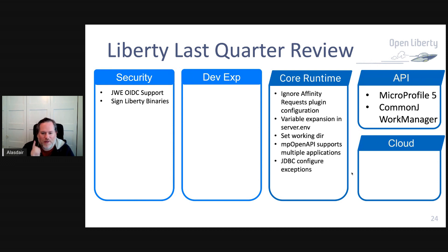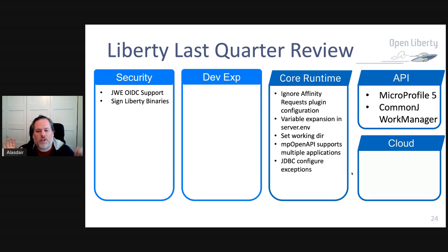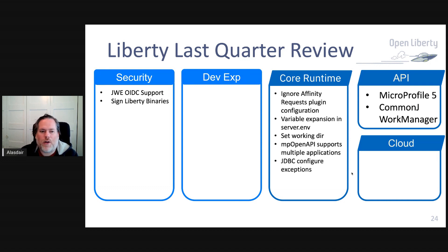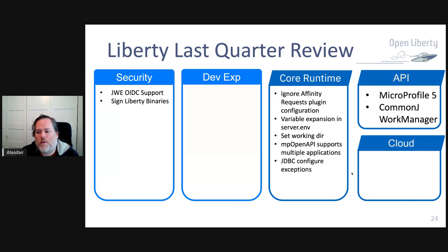This is a quick overview of what's new in the last quarter. Probably the three biggest items we delivered were MicroProfile 5, which I'll talk about later; CommonJ Work Manager and Timer support; and JAX-RPC, which I'll also talk about later.